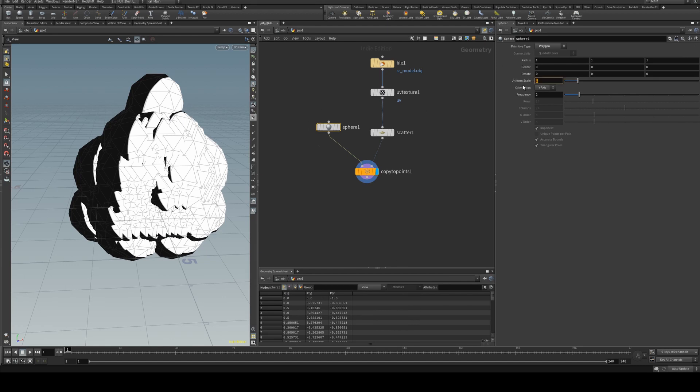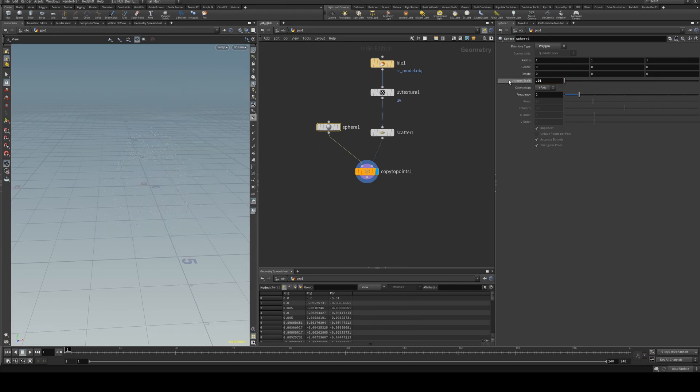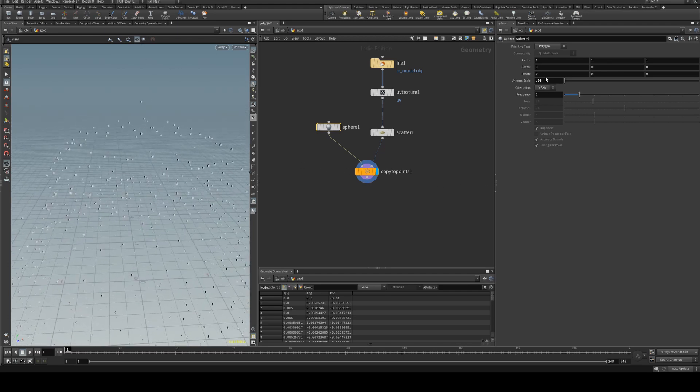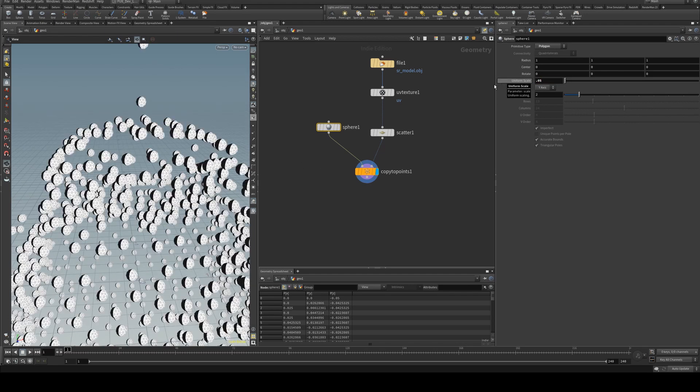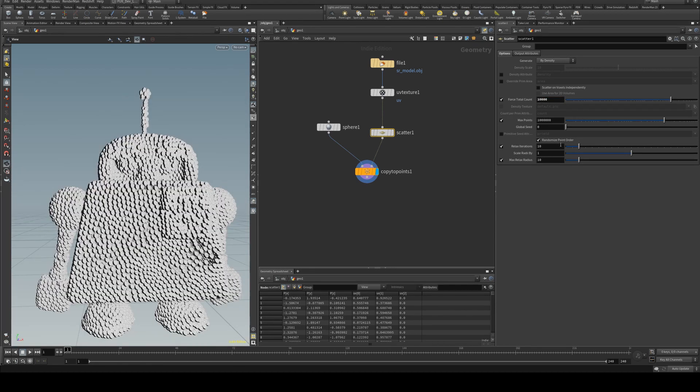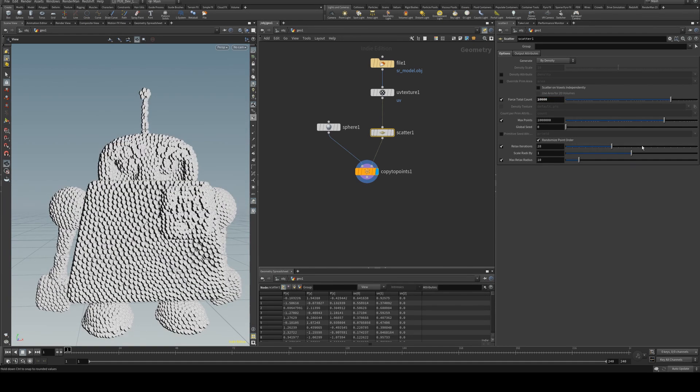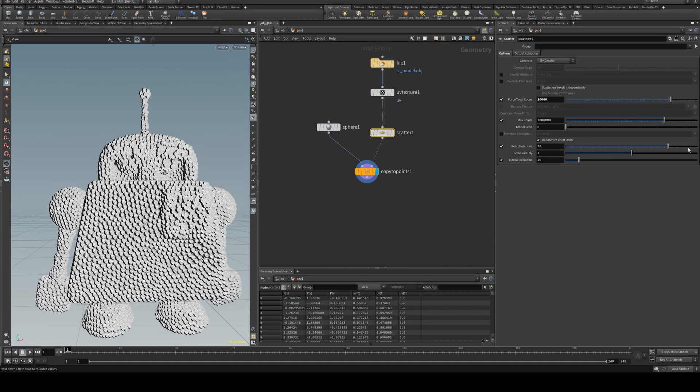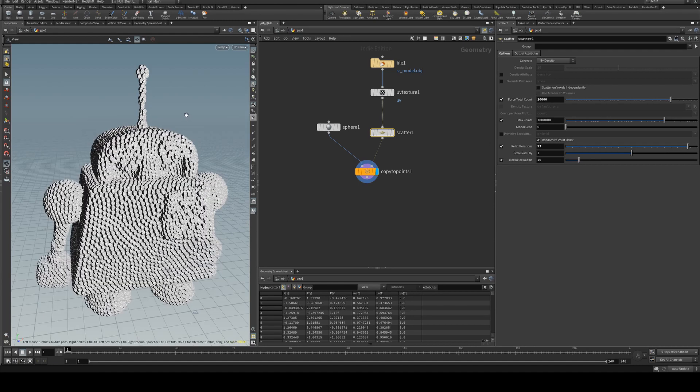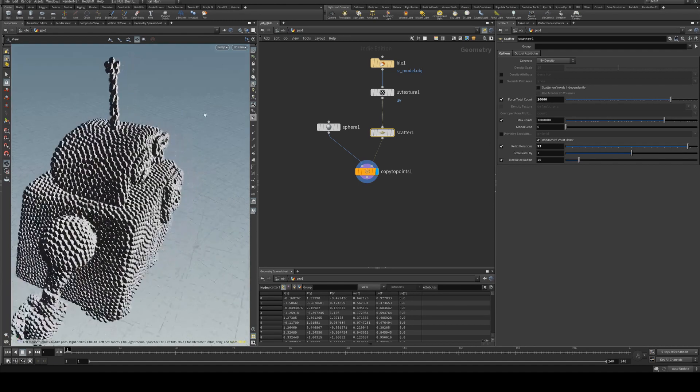So we need to reduce the size of these spheres to say 0.01, maybe a bit bigger, and we'll increase the scatter to 10,000. If you want to make it a little bit more of a uniform scatter, you can obviously relax the iterations as well, which I'll do just so you can see the texture a little bit easier.